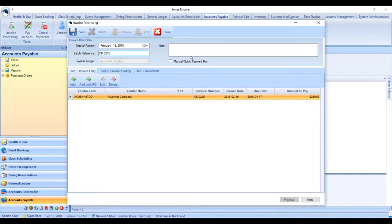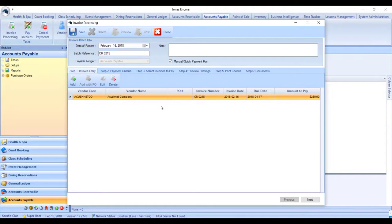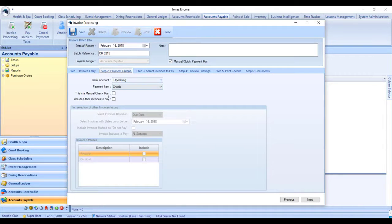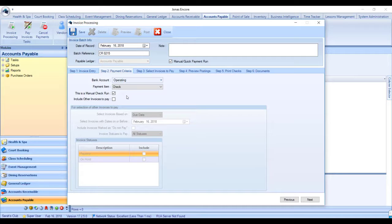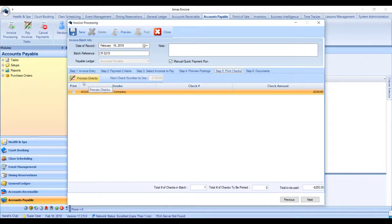Save your invoice and then make sure that you've checked off manual/quick payment run in step two, the next tab. Go ahead and check off that this is a manual check run, and it has to be a manual check run since the invoice is a negative amount.